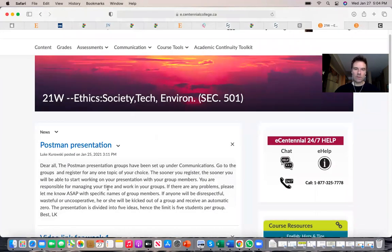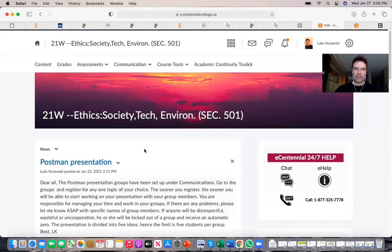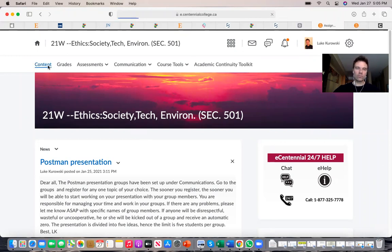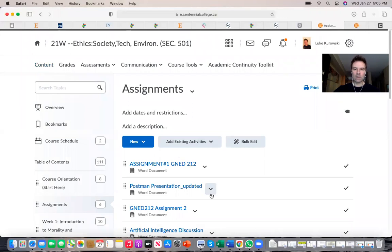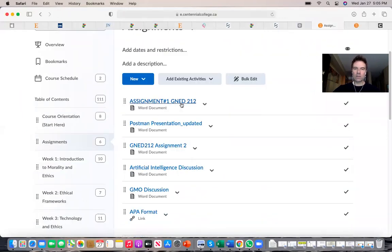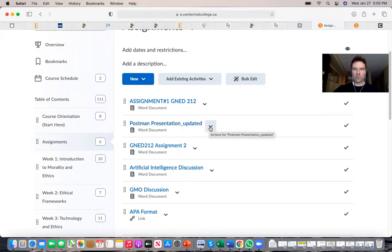I've posted a news item about the Postman presentation already, and I also promised a short video on the assignment and presentation, so that is why I am recording this for you now. Under content you will find the assignment — assignment number one is due relatively soon, and after that the Postman presentation is due.